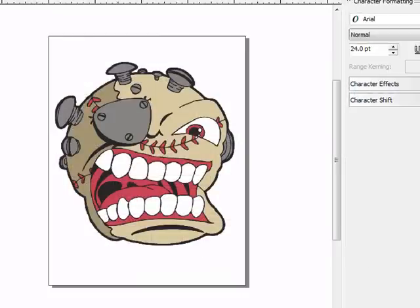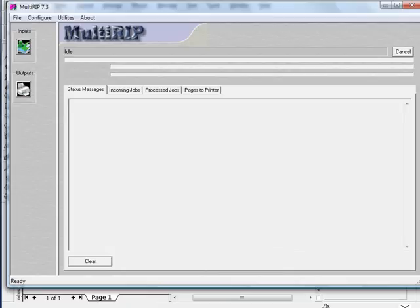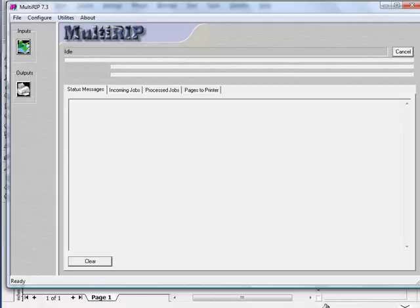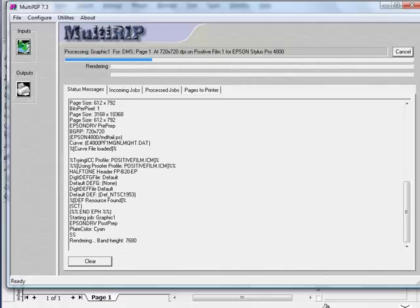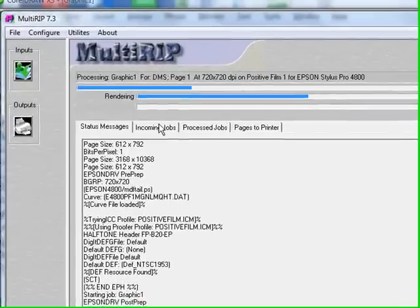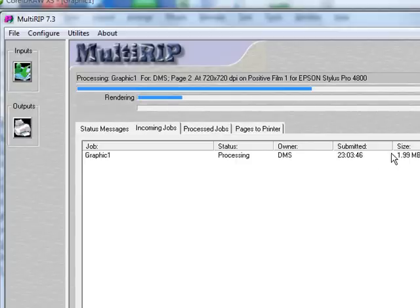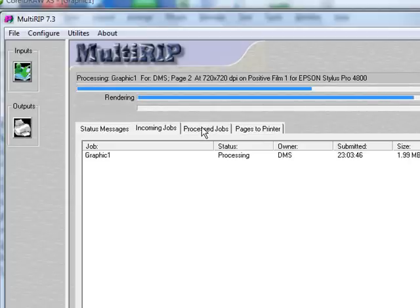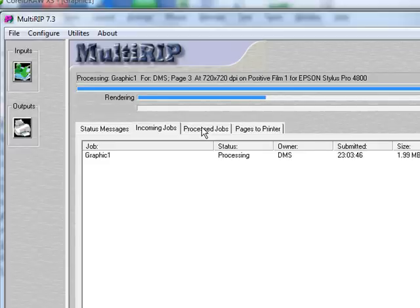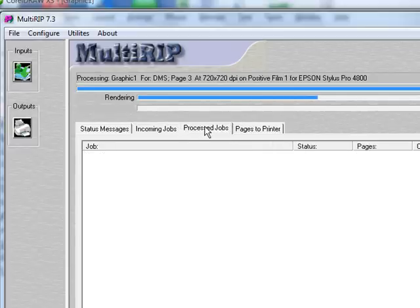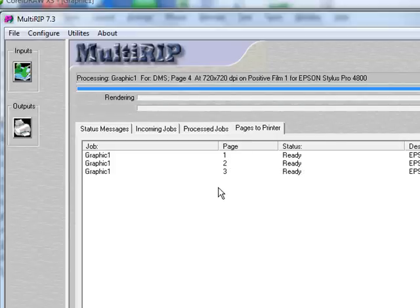It's then going to send the file to the RIP interface. The RIP interface will open up. In a matter of a couple seconds, you're going to notice the file will begin to come into the RIP. Once it begins the process, you'll see a status message come up. If you click on the Incoming Jobs tab, you'll see where it talks about the processing of this file. As of currently right now, it's saying Processing Graphic 1, Page 2. It's already processed the first page, and now it's beginning Page 2. The reason why it's saying that is because we are having it print CMYK Film Positives. It's printing all four of them right now. We can also look at the process jobs in the Pages of Printers tab. The Pages of Printers tab will allow you to look at each individual film positive that's being printed.